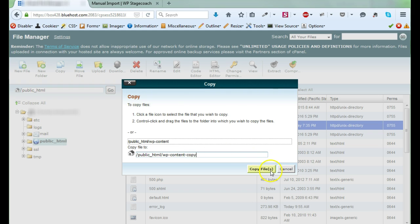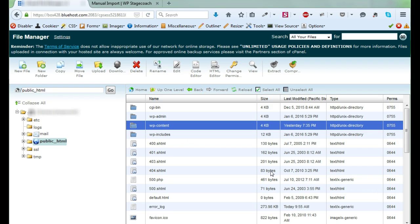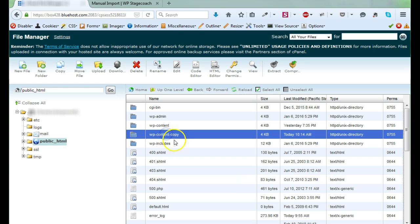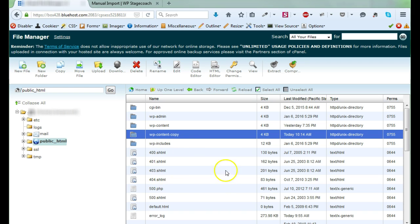Just on the off chance that things go wrong with the import, now I have a copy so I can get this stuff back if I need it. And if I refresh, you can see my copy there. So now I'm in the directory where all of the WordPress files are.